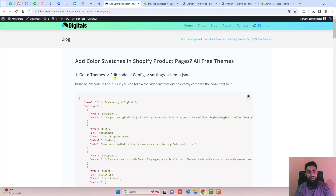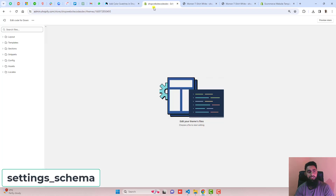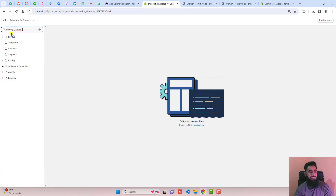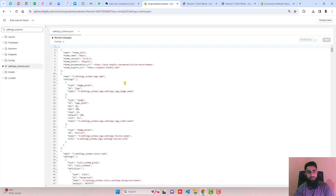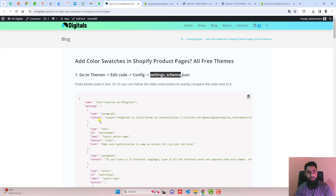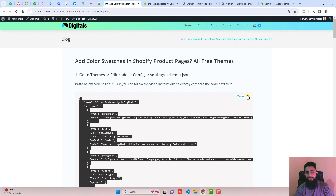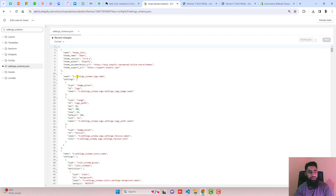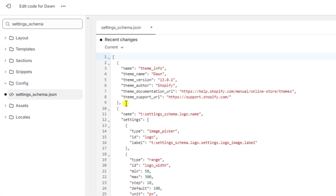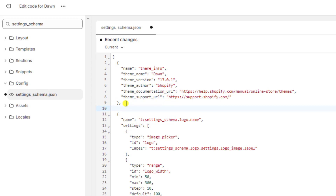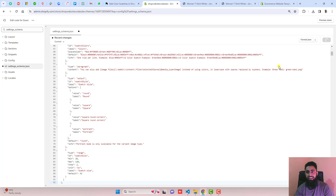We need to go to the blog post. The first step is: go to Themes, Edit Code, Config, and search for the specific file name. We are already in Edit Code, so search for settings_schema — that is under the Config folder. Click on it, copy the complete code from the blog post, and paste it just below line number 10. Press Enter and paste the new code there, then click Save.